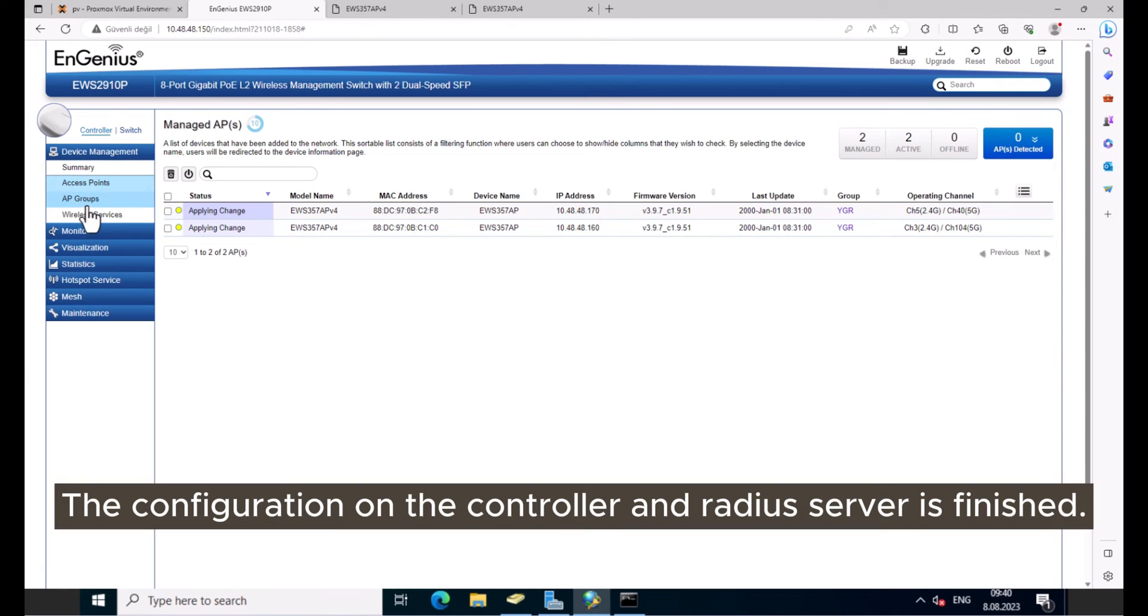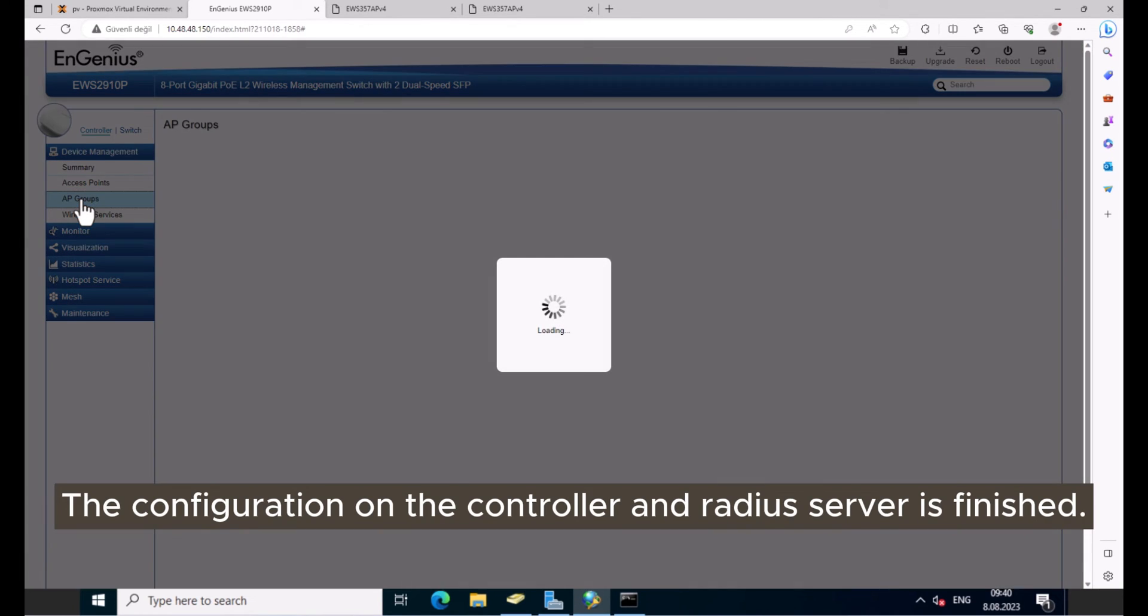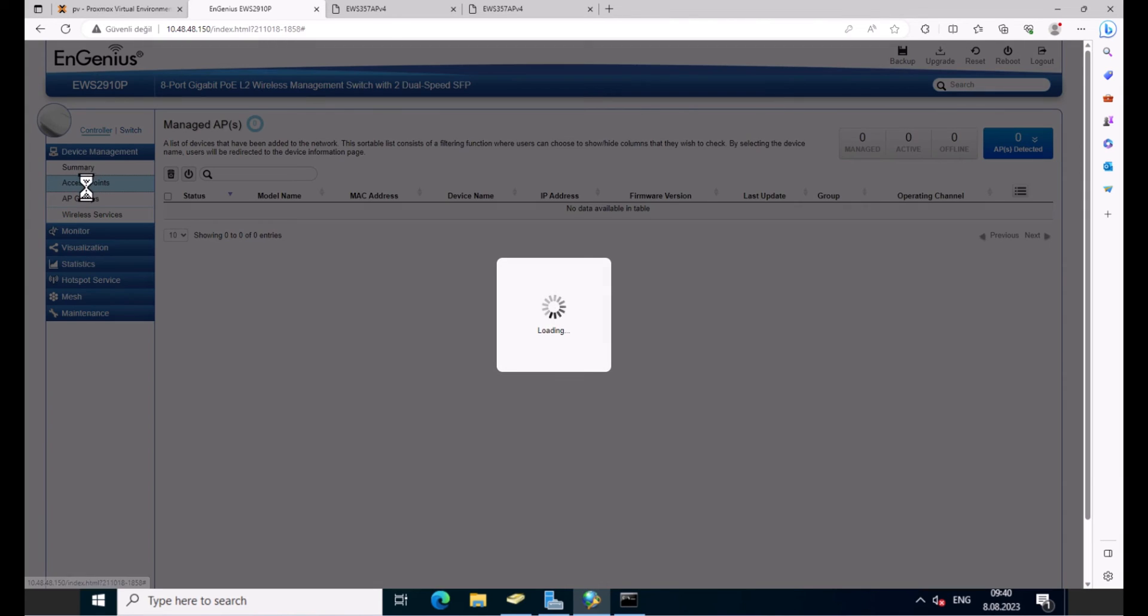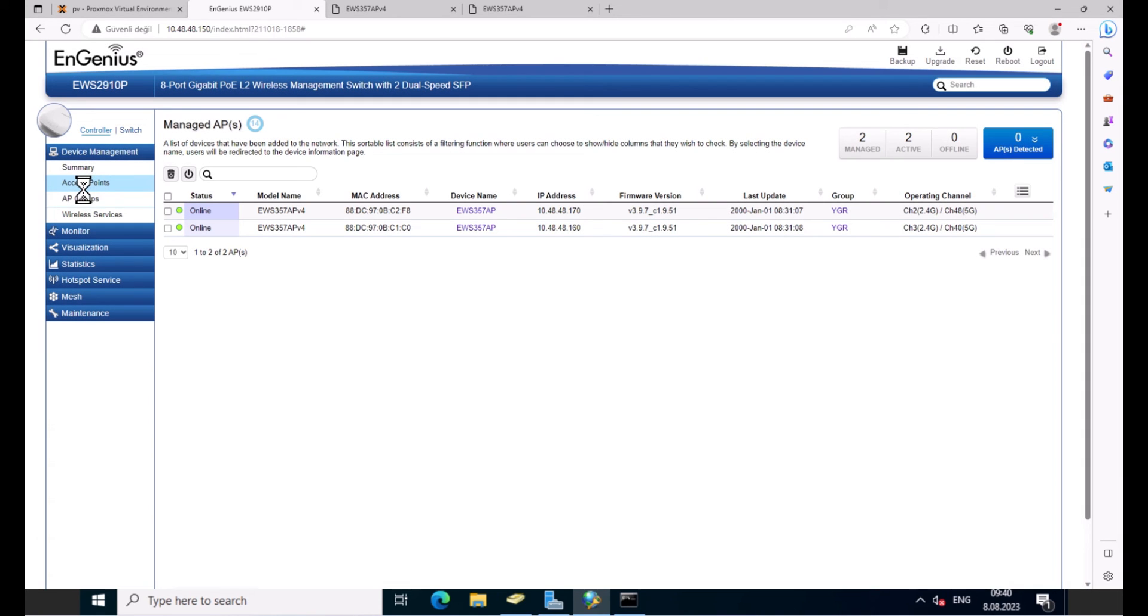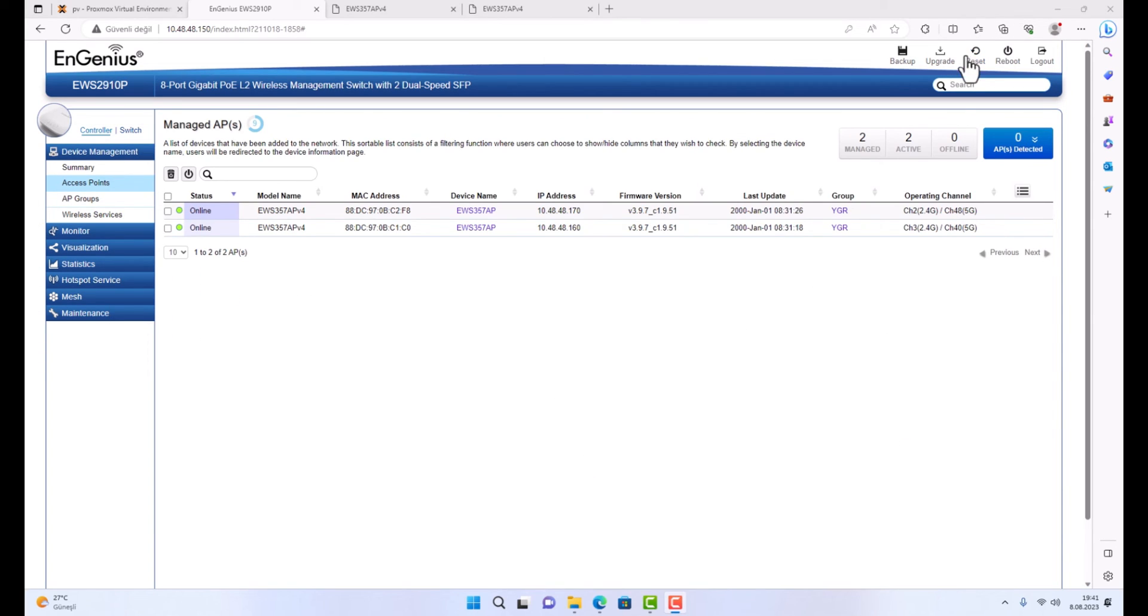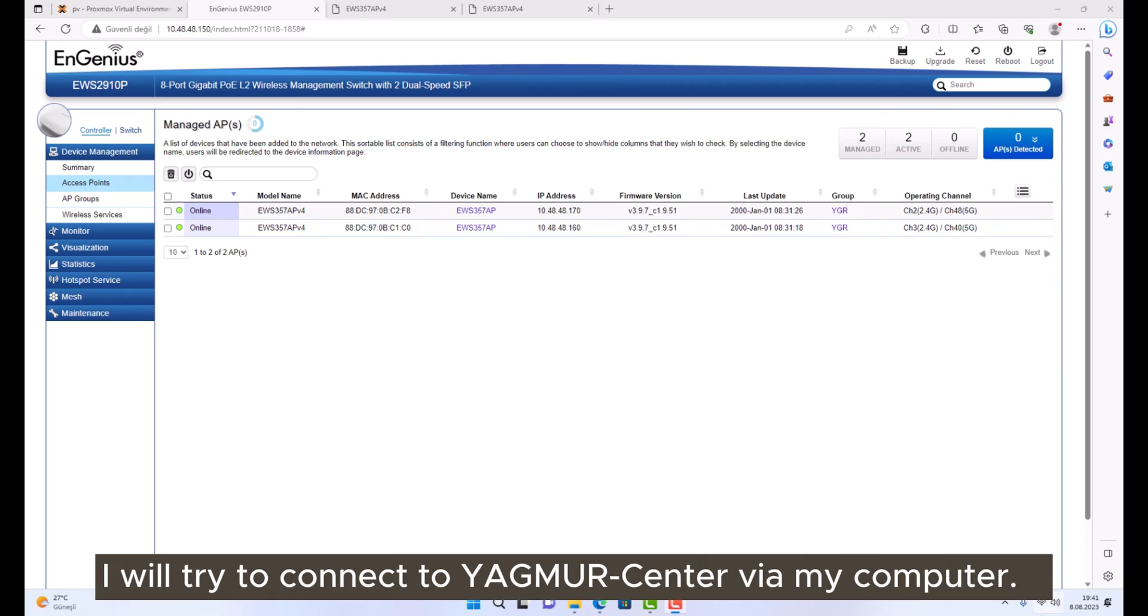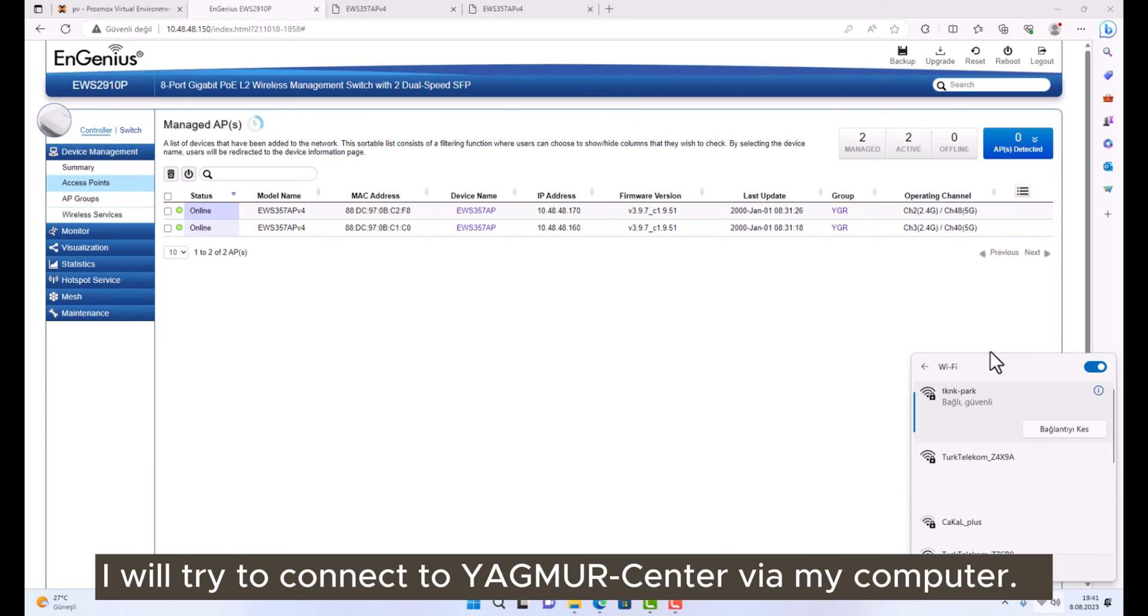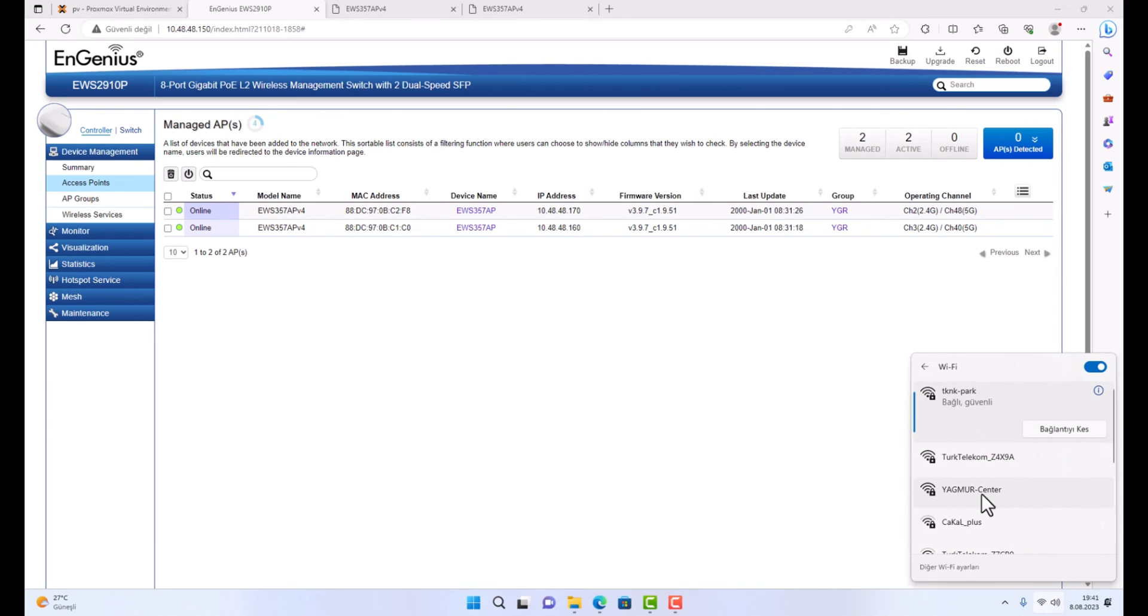The configuration on the controller and RADIUS server is finished. I will try to connect to YAGMUR Center via my computer.